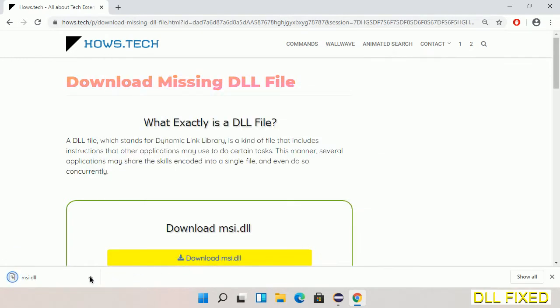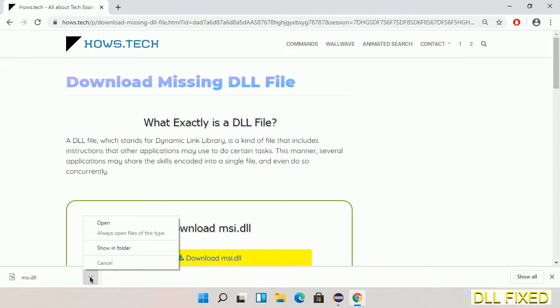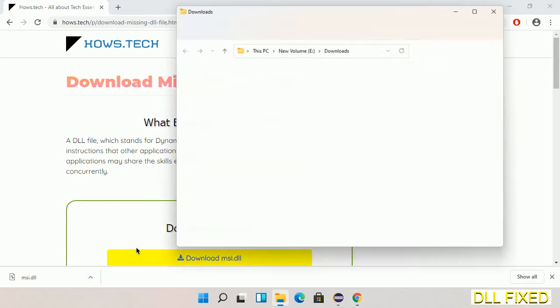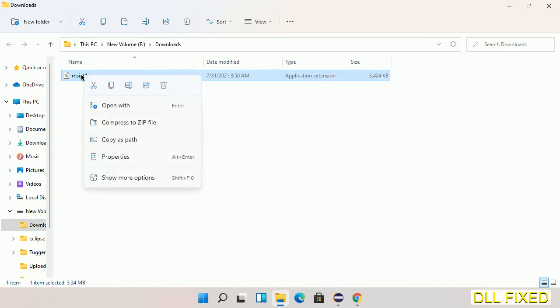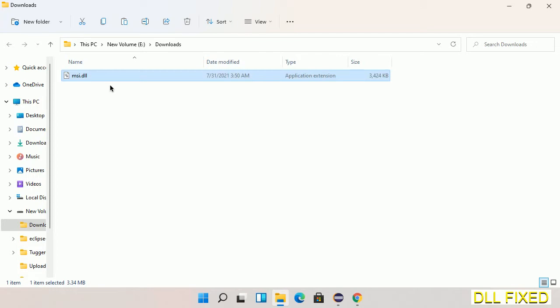Now we open the file. Now we have to copy this file. Click on it and select copy. Then we'll move to the next step.